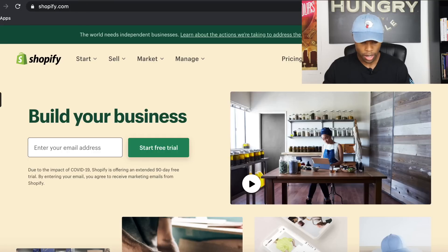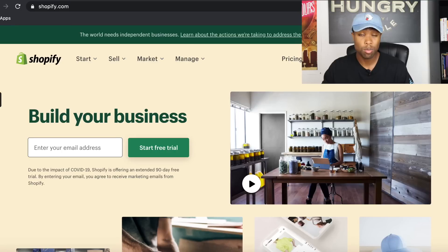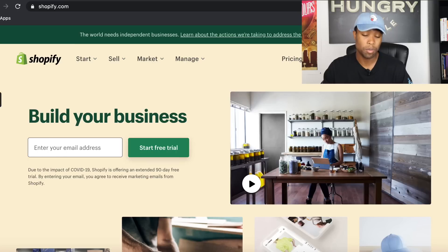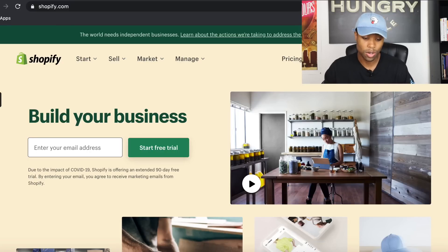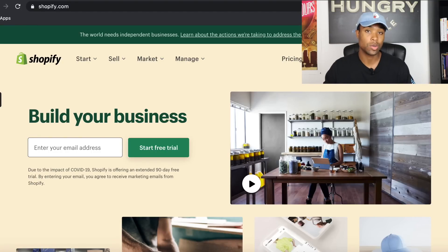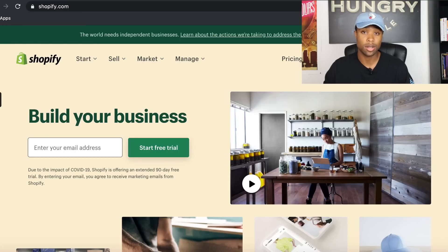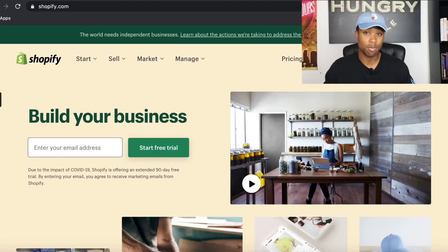Before I get started, Shopify is currently offering a 90-day free trial — that's a three-month free trial, up from the previous 14-day trial. I highly recommend you take advantage of that. I have a link in my description. It's a win-win: you have three months to make money online. Just add your card when you create your account, and if you cancel before the trial ends, you won't get charged.